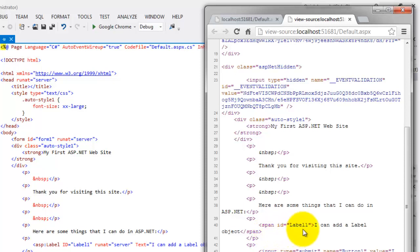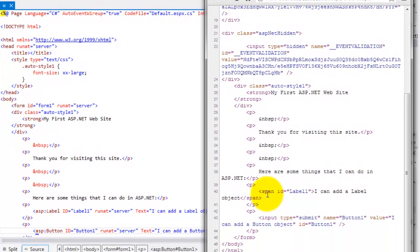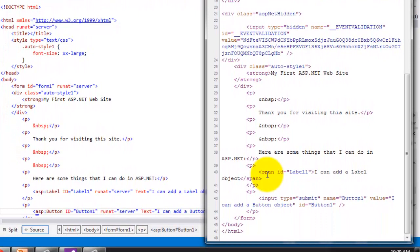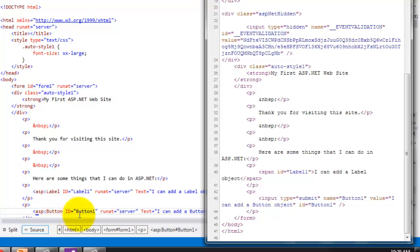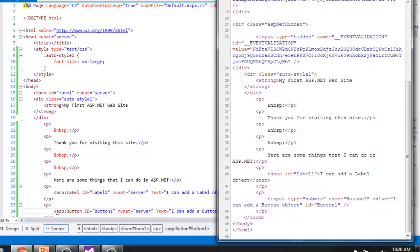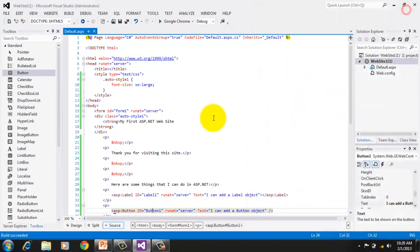Now notice here that you don't see the ASP tags anymore. And instead for the label, it was changed to the span tag for HTML. Notice also that there is no ASP button tag anymore and instead it was changed to the input for the form. Now close the browser.